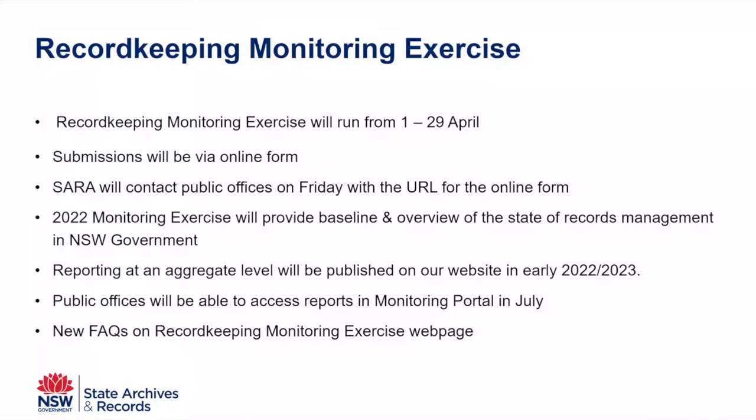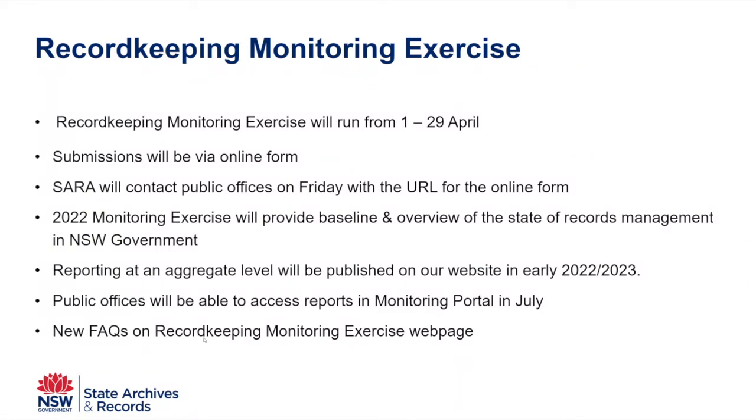I've actually got a slide for you to look at for the monitoring exercise. So the monitoring exercise starts tomorrow and it's going to run through the whole of the month of April. And what we're going to do, because the portal is not available, we're actually going to ask you to make your submission via an online form. And that the URL for that online form will be sent out to you tomorrow. So you receive an email from us tomorrow should be in the first half of the day. And we will provide you all the details about making your submission.